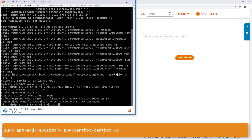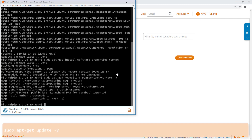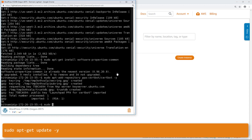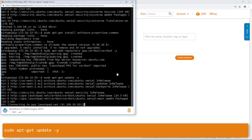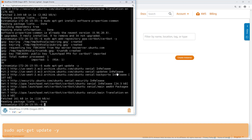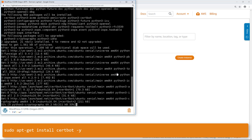Enter this command to add CertBot to the local APT repository. Enter this command to include the new repository, and then enter this command to install CertBot. The install may take a few seconds to a few minutes.